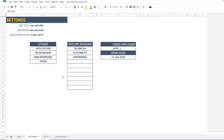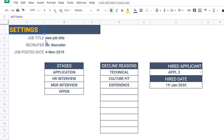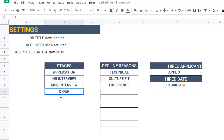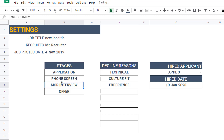We'll start with the settings sheet where you enter basic information about the job you are recruiting for — the job title, the recruiter name, and the job posted date, which is the date when you started accepting applications. You also have the stages information: there can be four stages before you hire a candidate. By default I have Application, HR Interview, Manager Interview, and Offer, but you can customize these to suit your company's processes.